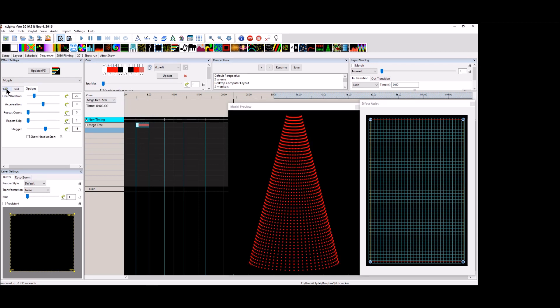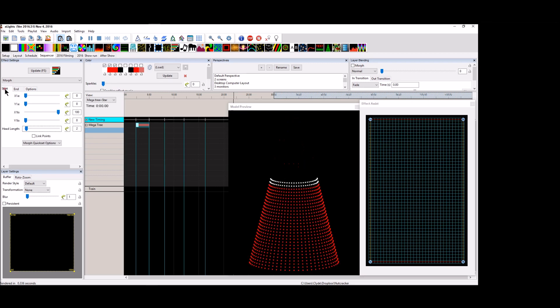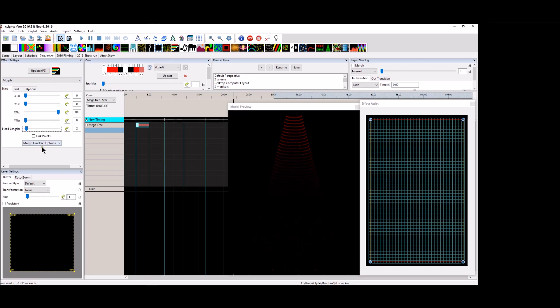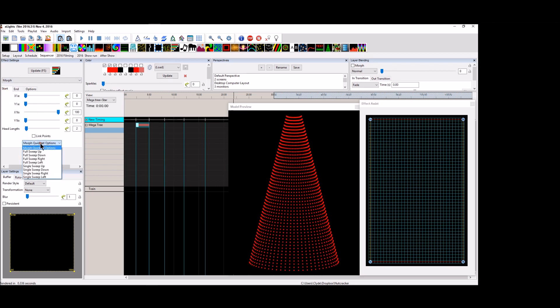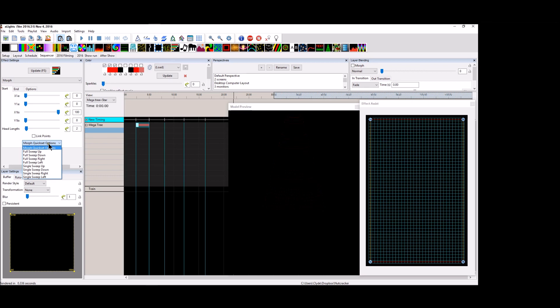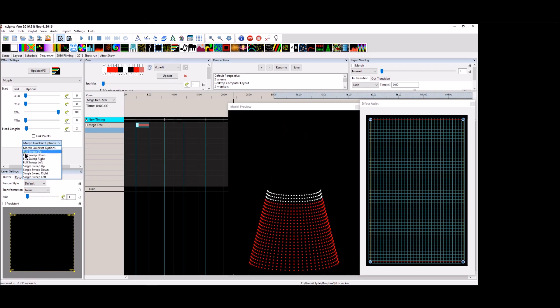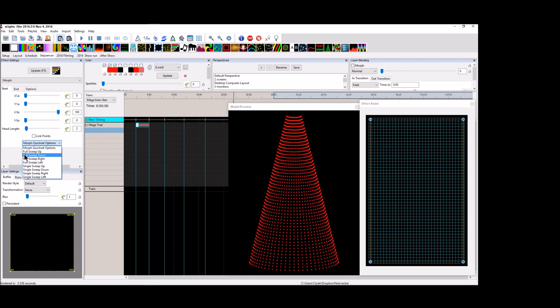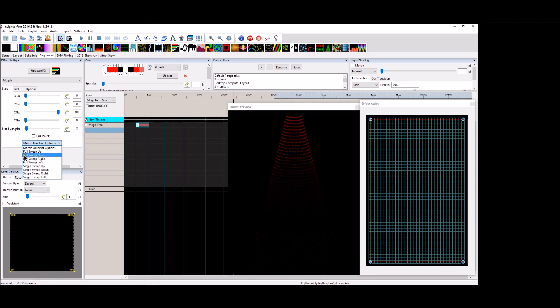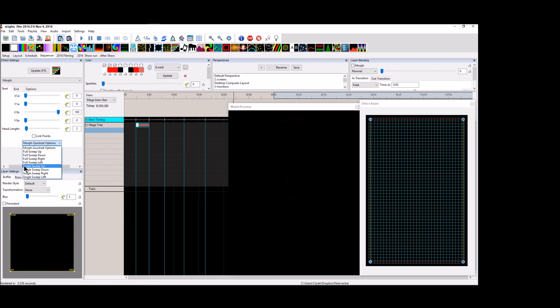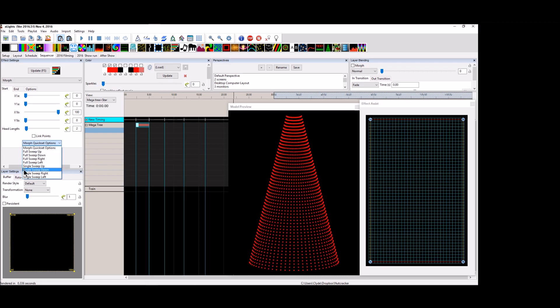What I want to do now is I'm going to start over here in the Start tab. Most everybody is familiar with the Morph Quick Set Options drop down where you can select either a full sweep up or down, right or left. Or you can do a single sweep up, down, right or left.